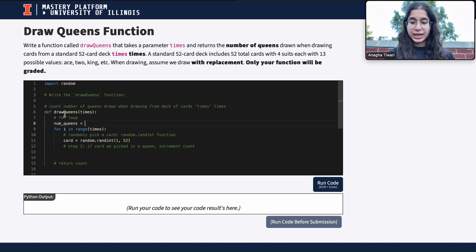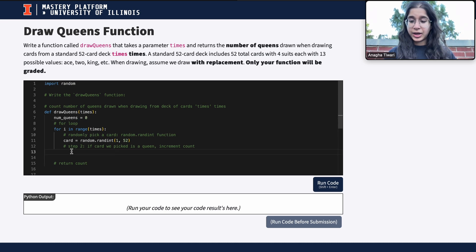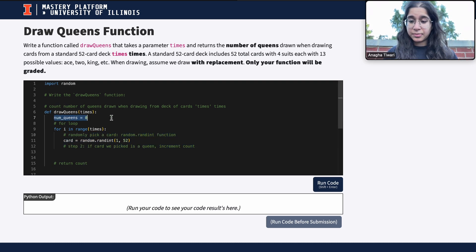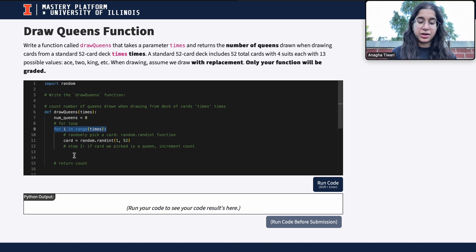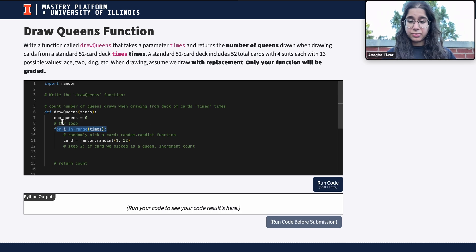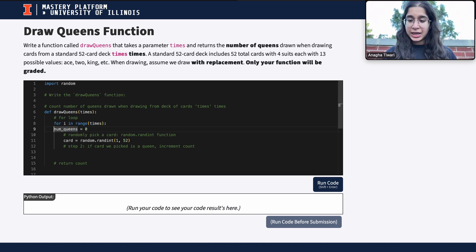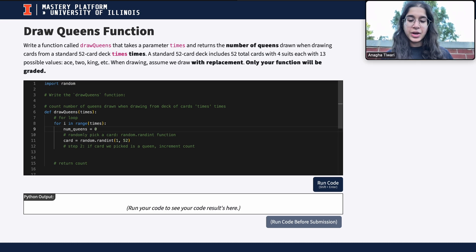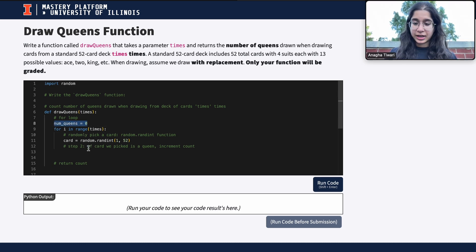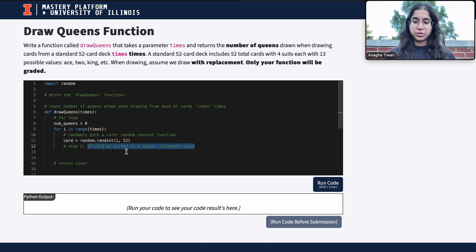I can call it 'count' or 'num_queens' — any variable name — but it represents total queens picked and should be initialized to zero. This is a common mistake: 'num_queens' should NOT be defined inside the for loop. If it's inside the loop, it resets to zero every iteration. We want it defined at the beginning of the function so it accumulates across all iterations.